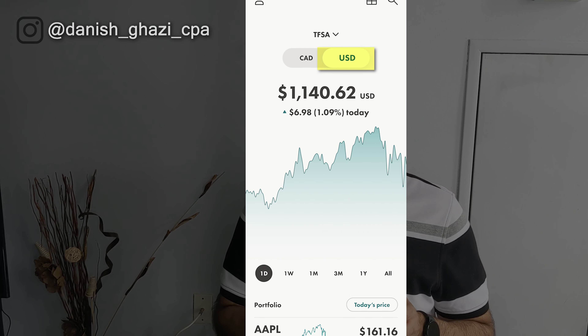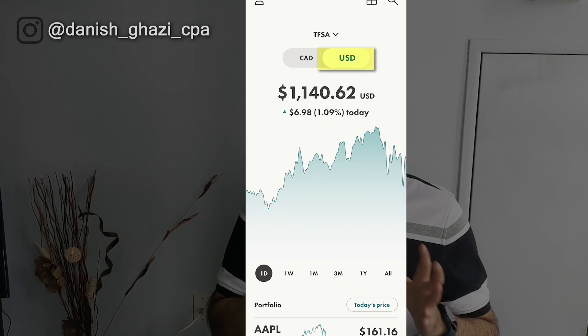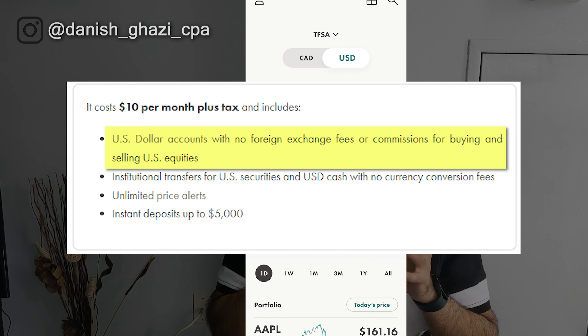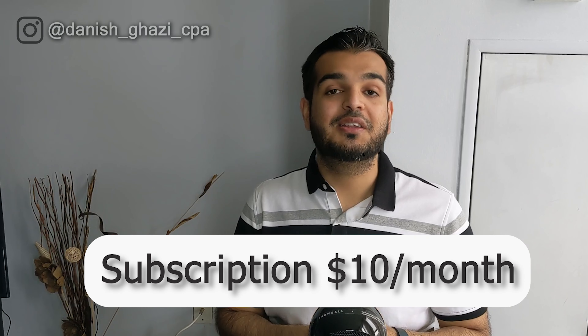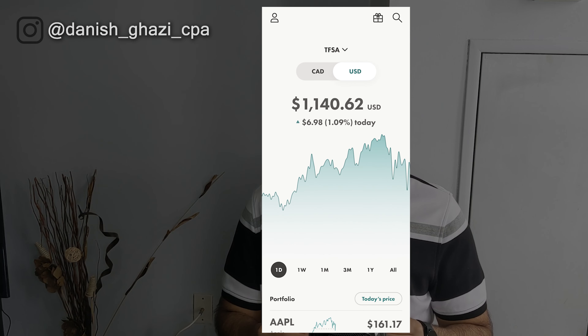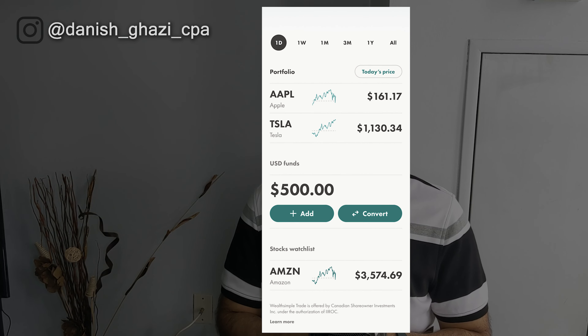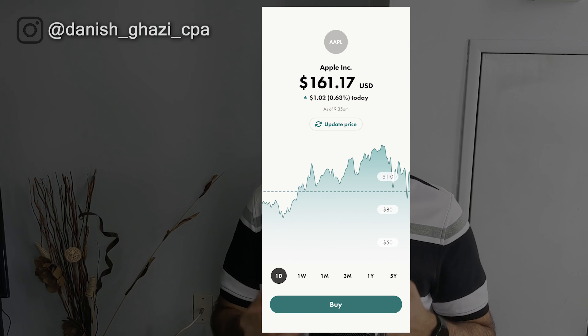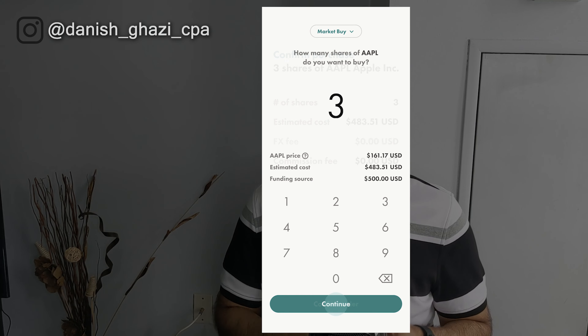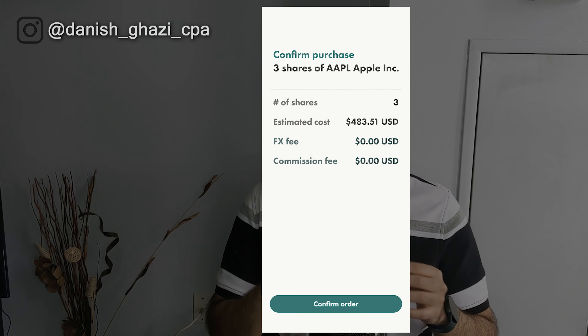If you're looking to trade US stocks or ETFs frequently, this is one of the best options available in Canada. For $10 a month, you'll be able to buy and sell all the US stocks or ETFs you want with no commission charges and no foreign exchange fees on trades. Wealthsimple Trade Plus works on a subscription-based model. After you sign up, you'll be given a USD account that you can use to buy and sell US stocks and ETFs without incurring any commission charges or foreign exchange fees within that USD account.